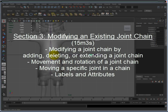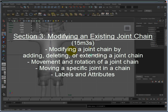Section 3, Modifying an Existing Joint Chain, discusses modifying a joint chain by adding, deleting, or extending a joint chain.